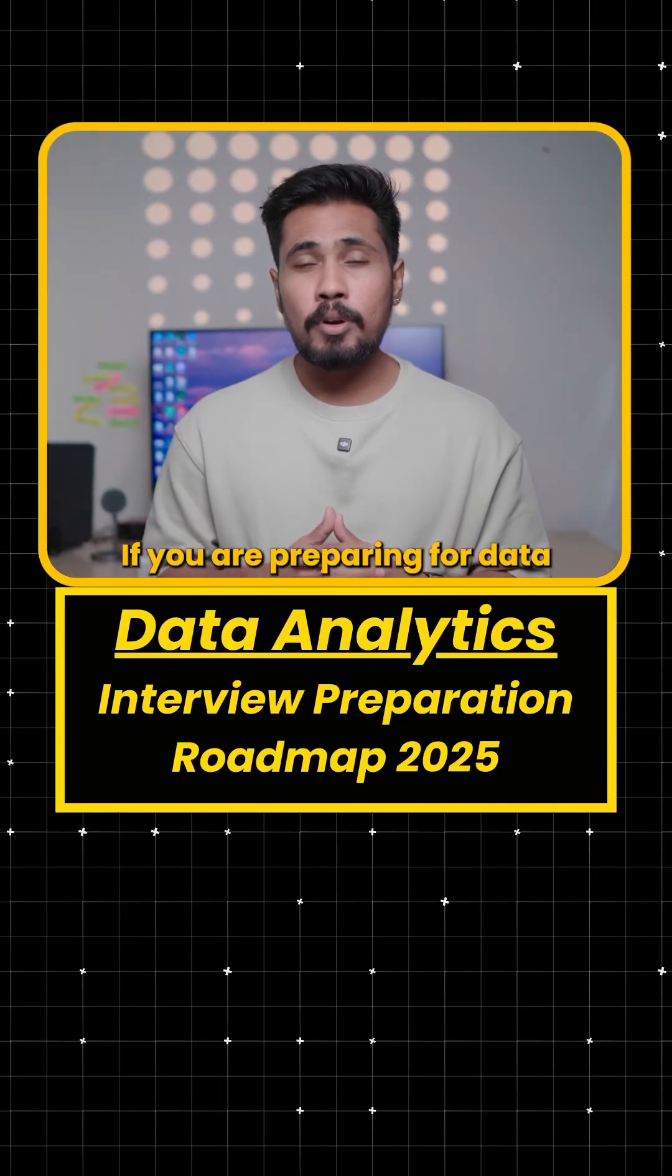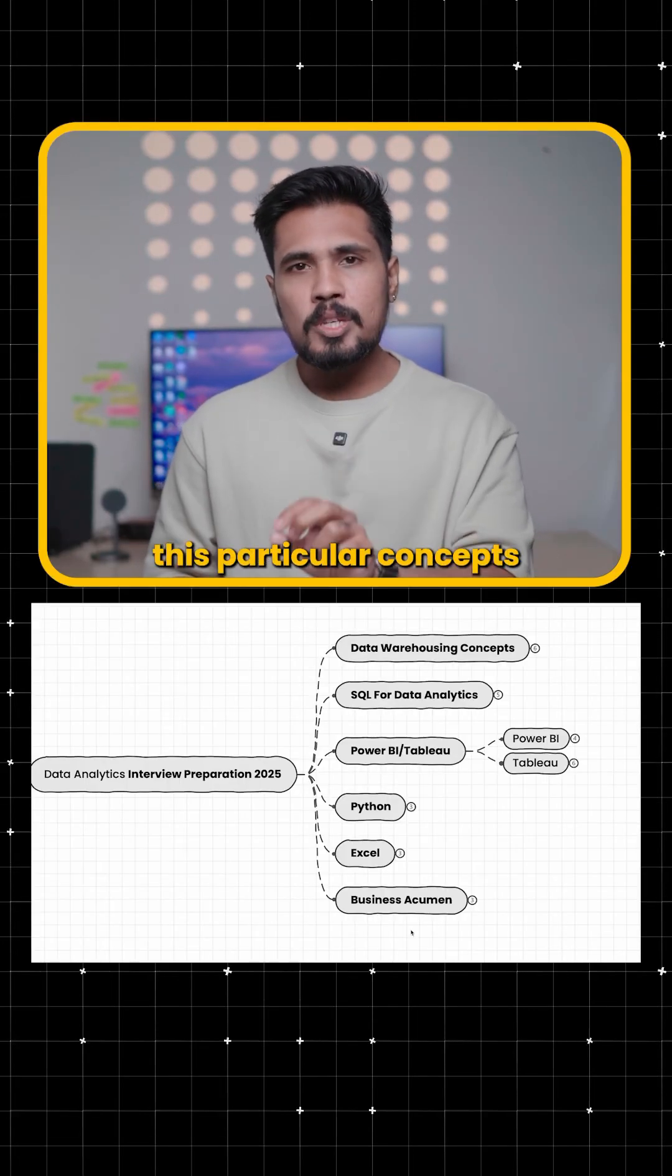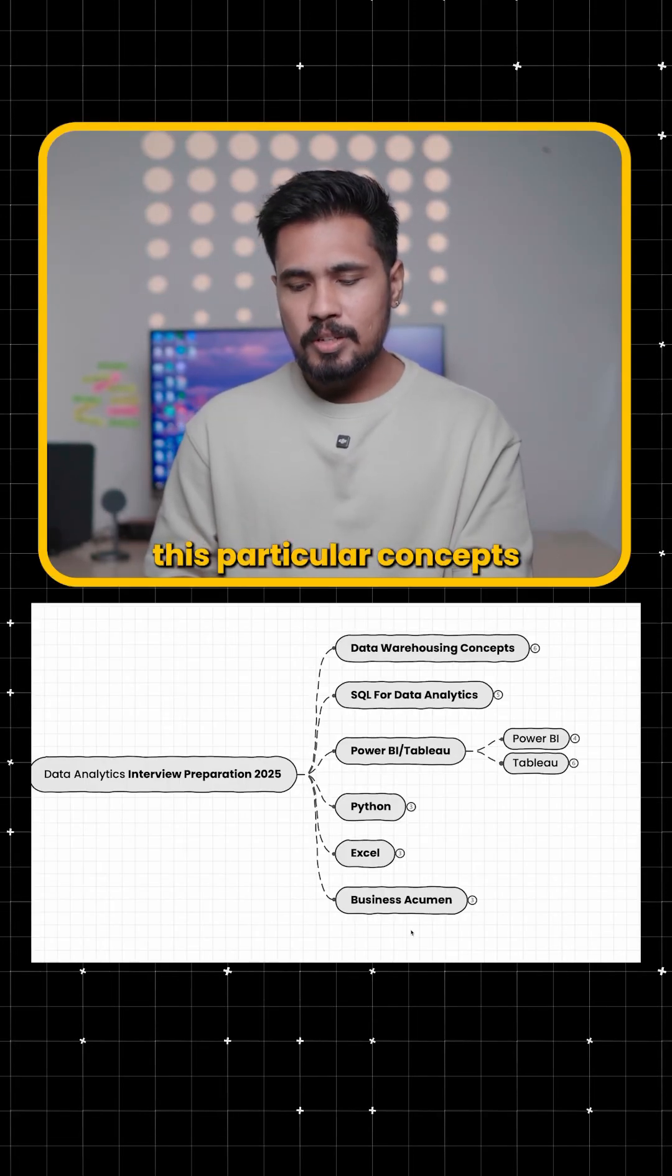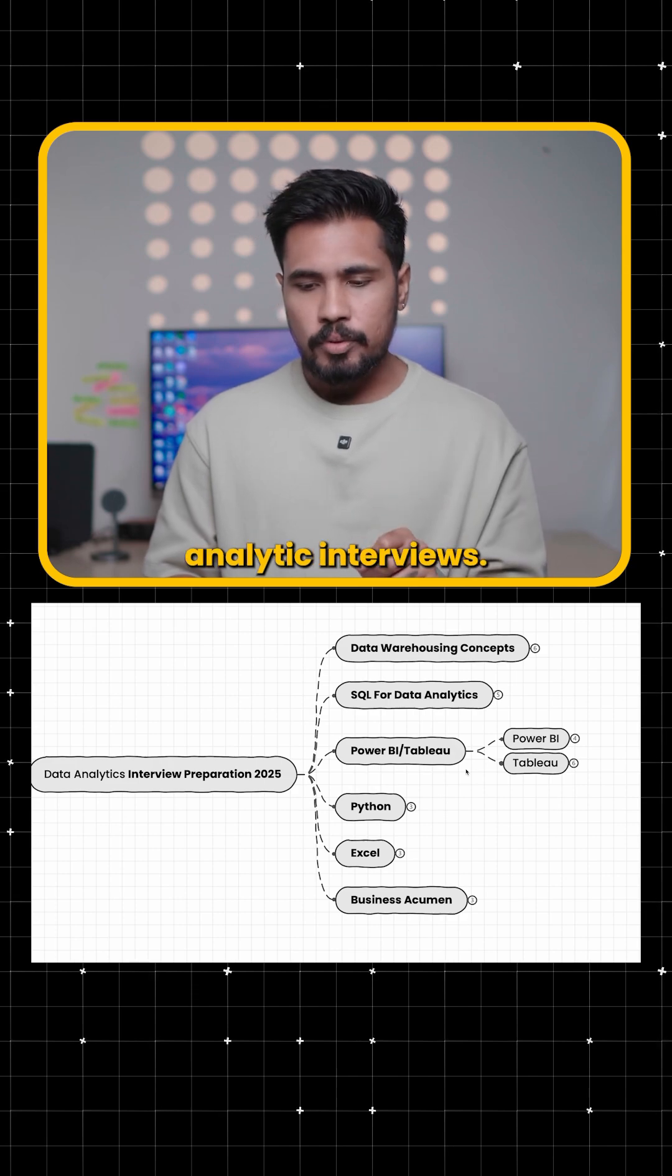If you are preparing for data analytic interviews, follow this particular concepts to clear your data analytic interviews.